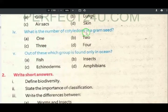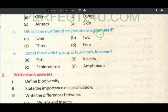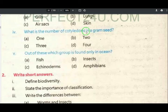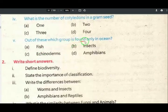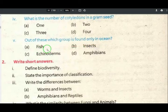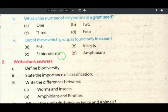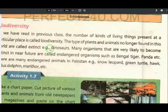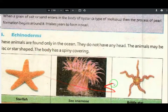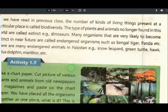What is the number of cotyledons in the gram seed? Out of these, which group is found only in the ocean? There are only a number of fish in the ocean. Insects are not in the sea. In the ocean, there are a number of invertebrates.